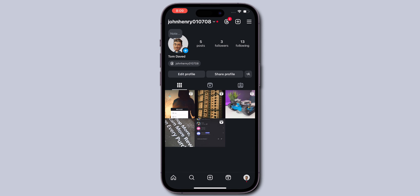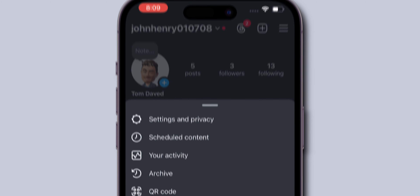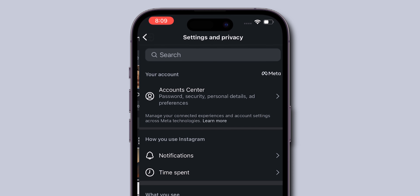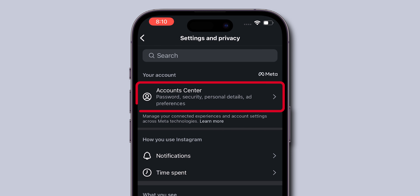In this, look at the top right corner. Click on the three horizontal lines to open the menu. Then, tap on Settings and Privacy. In the pop-up settings, tap on the Account Center.